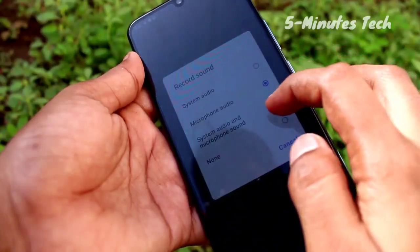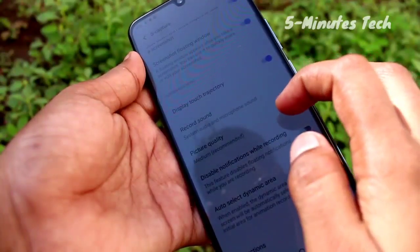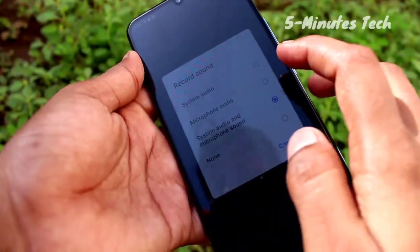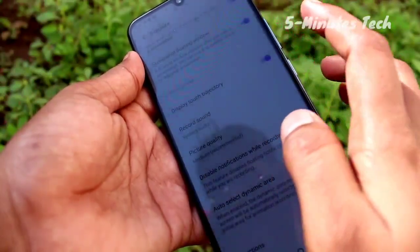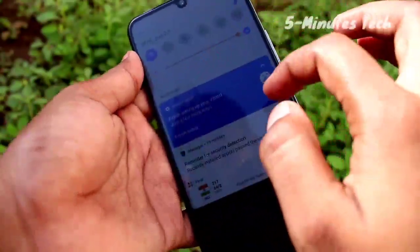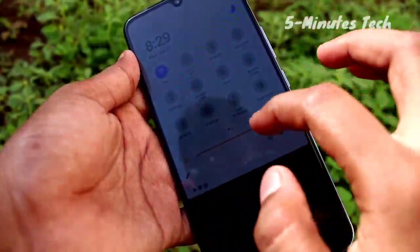The four options are: System Audio, Microphone Audio, Both System and Microphone Audio, and None. You can select whatever you wish. Now swipe down the notification bar.